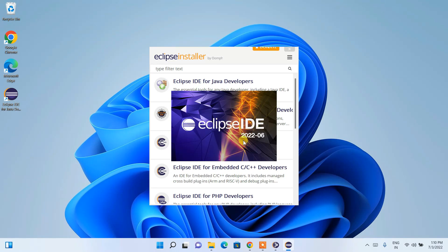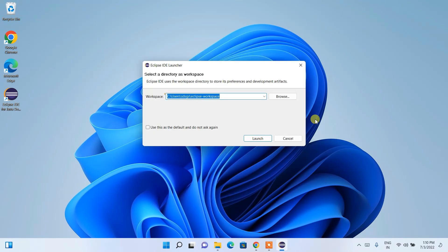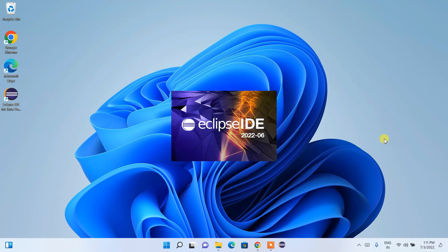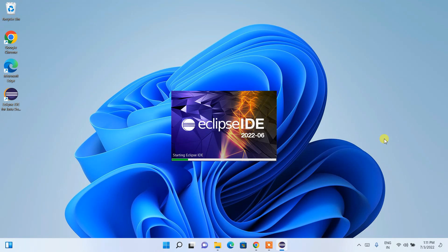Eclipse is asking you to set a directory as your workspace. I'll keep this as the default, but you can click Browse to change it. Click the Launch button and it will start launching Eclipse IDE. Eclipse IDE 2022-06 has now started launching.